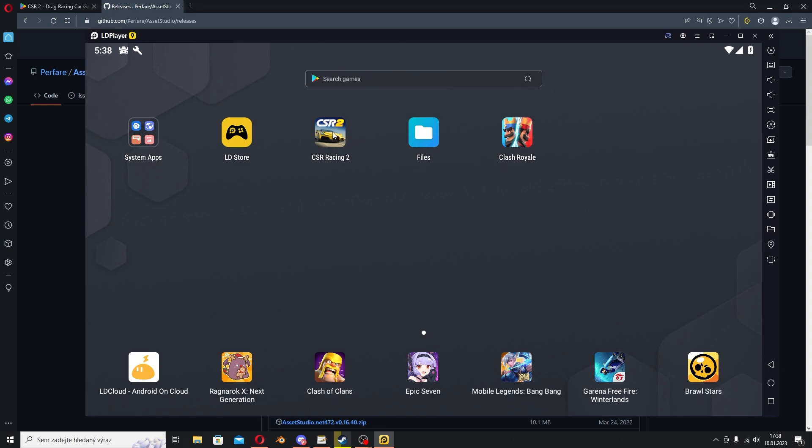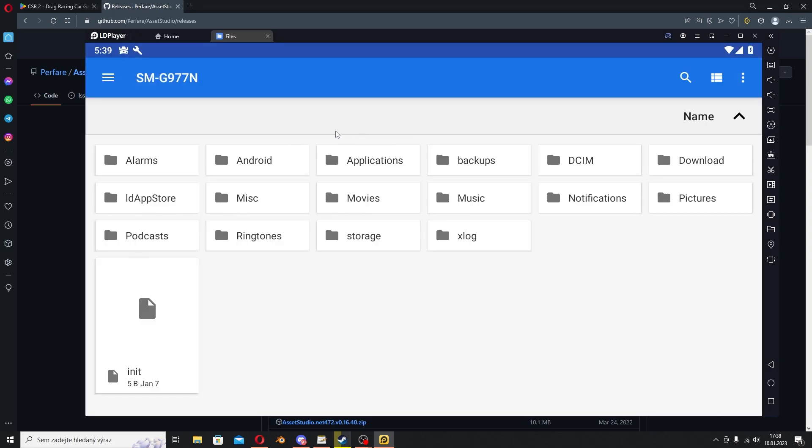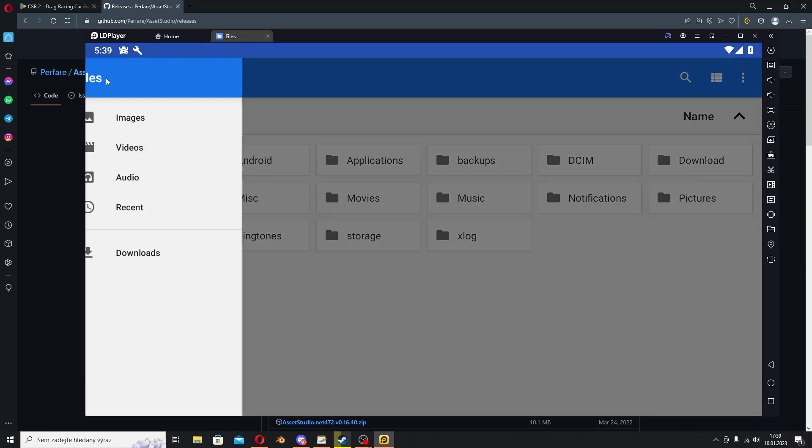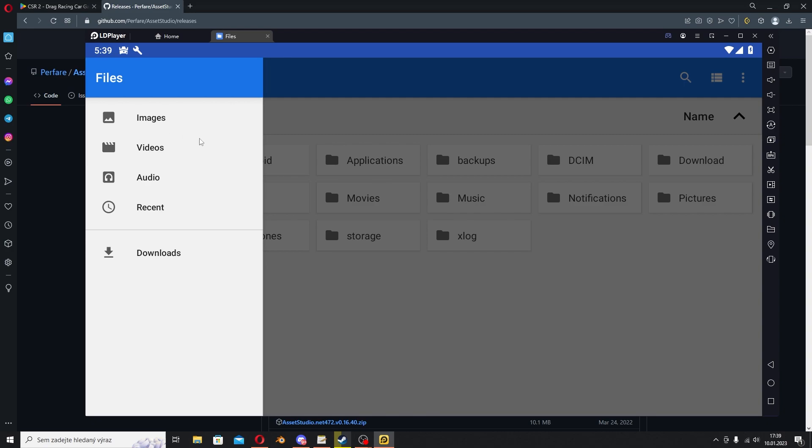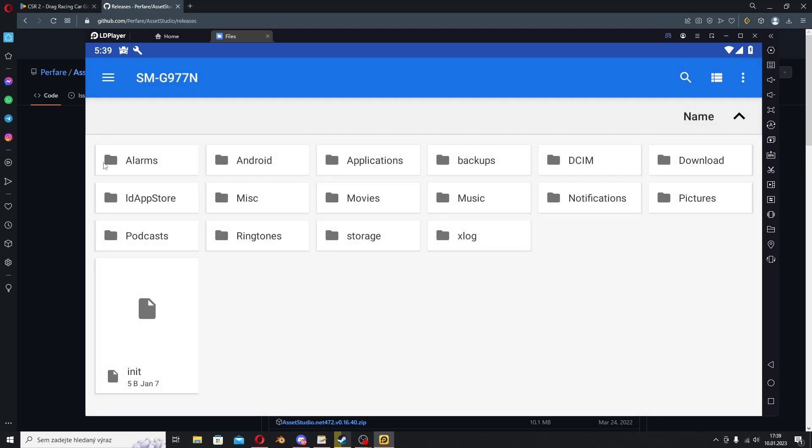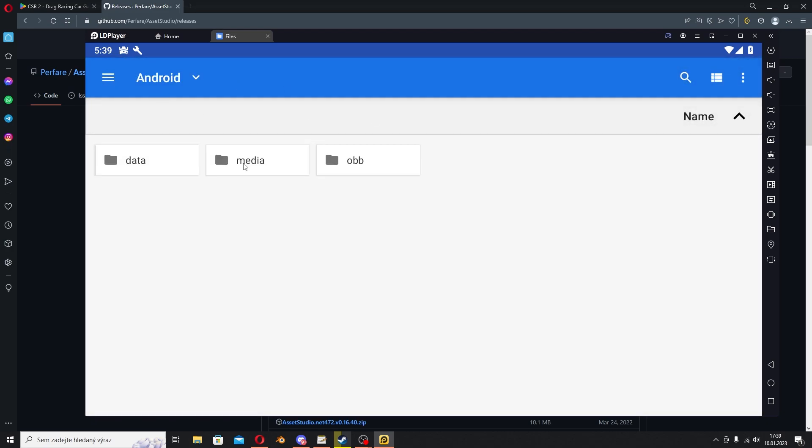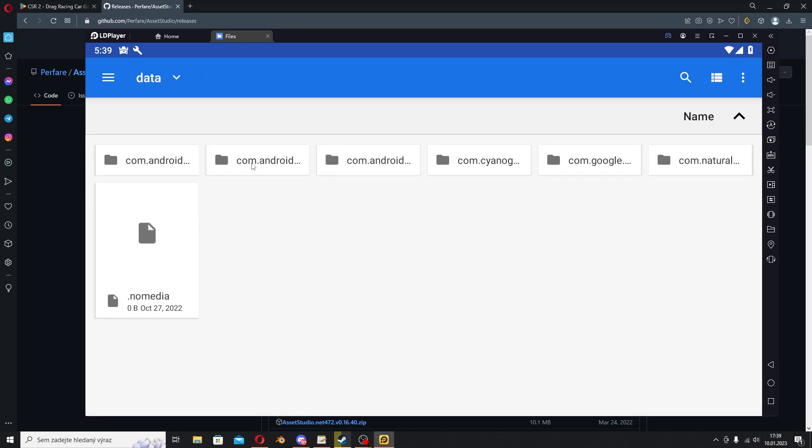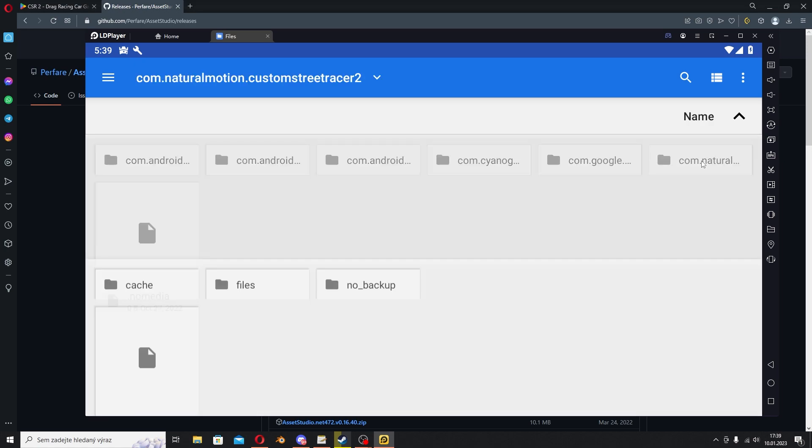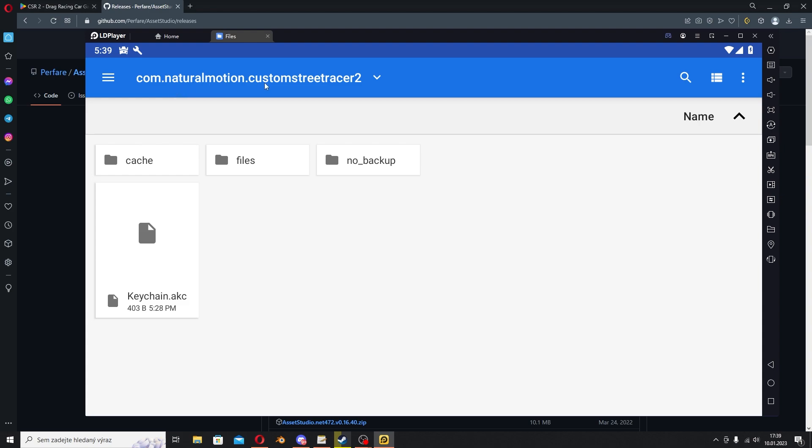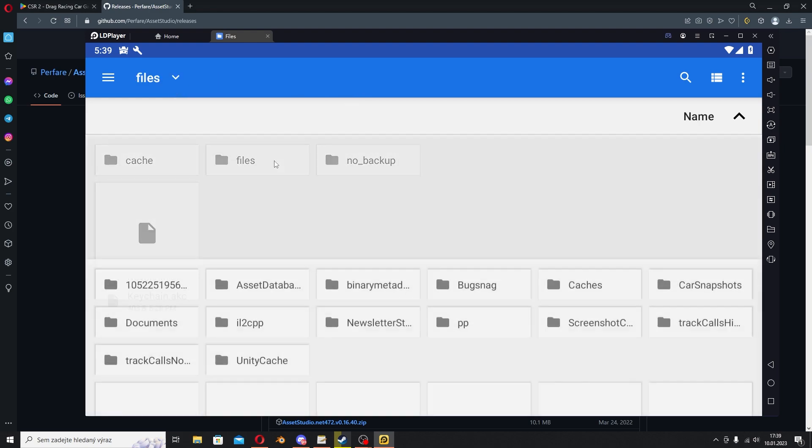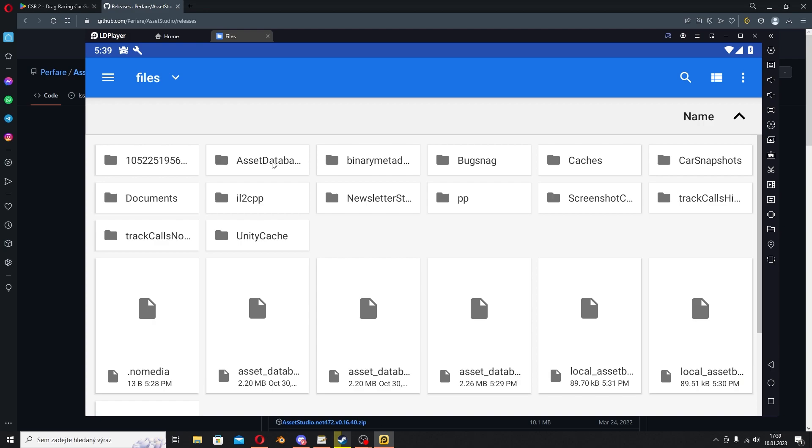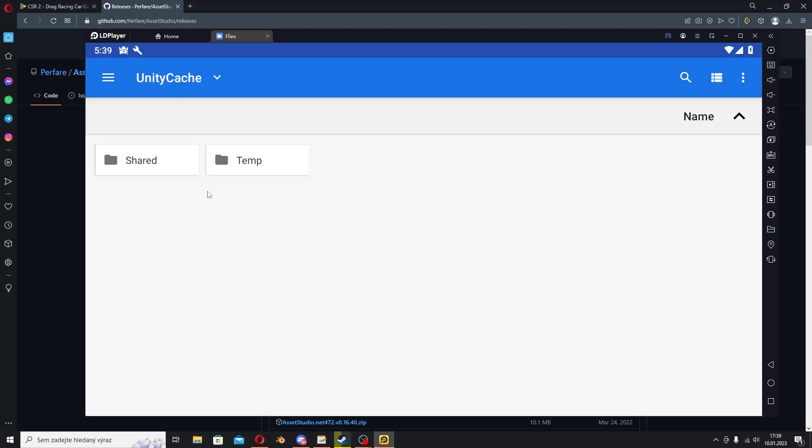After you install the update, now don't close CSR 2 and go to your Files. Open Files and go to your main directory, go to Android, go to Data, go to com.naturalmotionsgames.csr2, go to Files, and go to Unity cache.